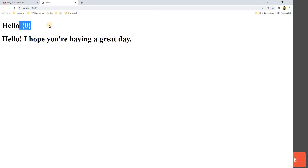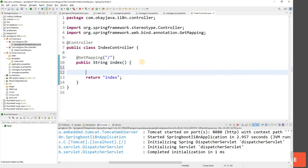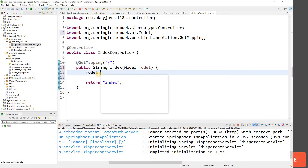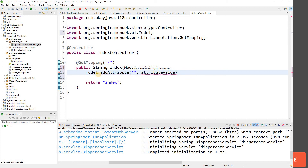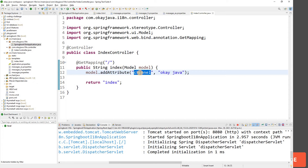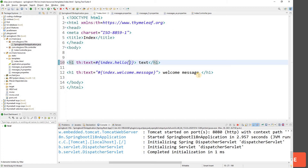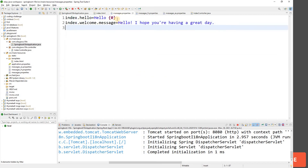Now let's add the placeholder. Add a Model parameter to the controller method and use model.addAttribute to add a channel attribute with value 'okjava'. In index.html, use ${channel} inside the message placeholder. This way it will display 'hello okjava' on screen.